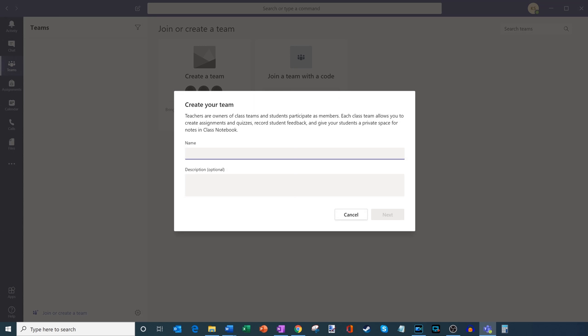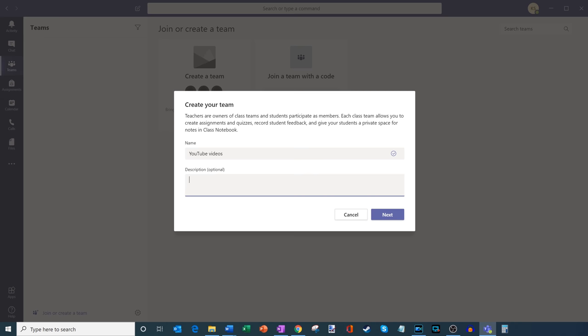I'm going to click on class. What I need to do now is create a name for the team or the class. Just as a fun example, let's pretend this is a YouTube video class — we're going to learn all about creating YouTube videos. So I'm going to call this just YouTube Videos. I could add a description if I want, but in this case I'm going to click on next.